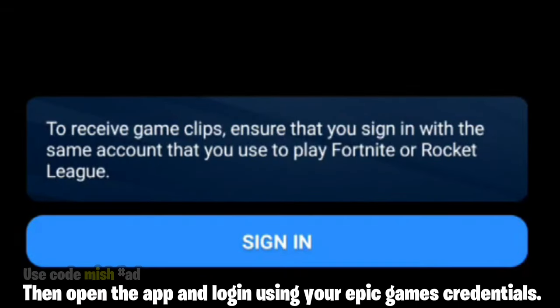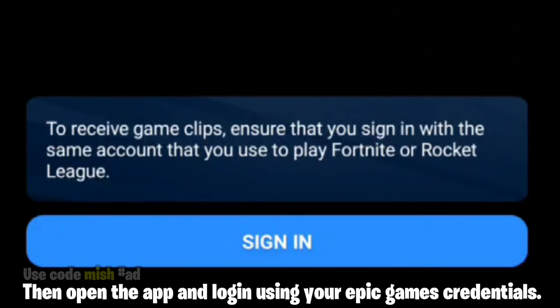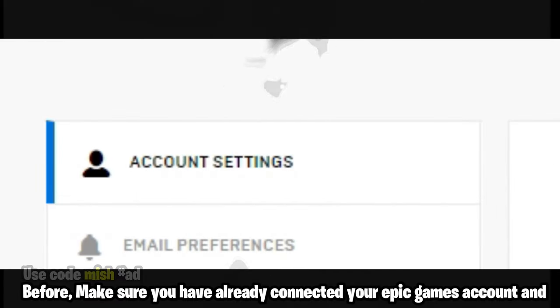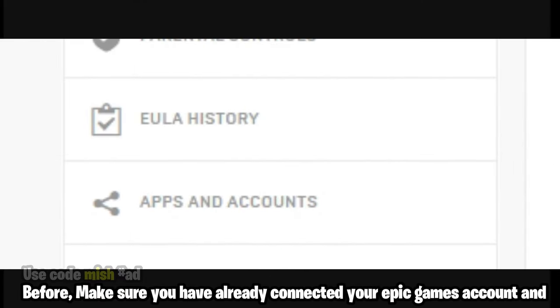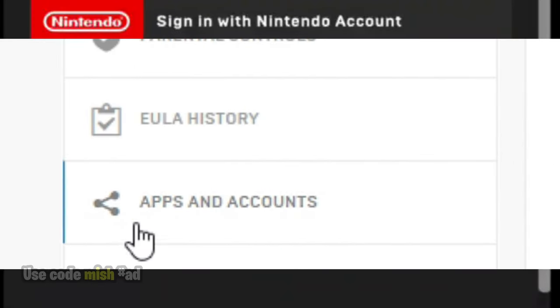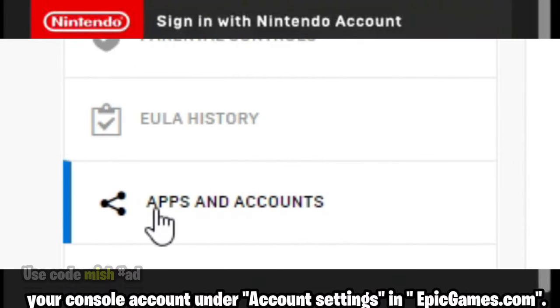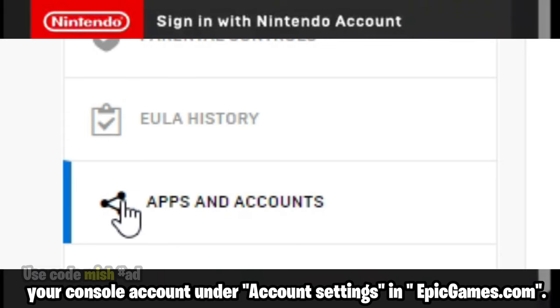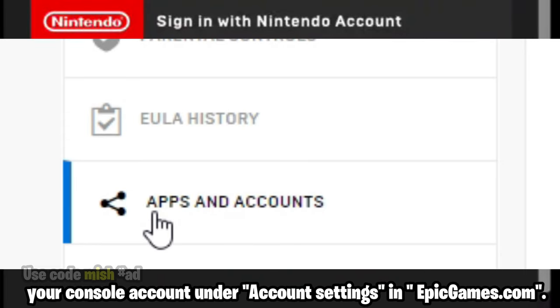Then open the app and log in using your Epic Games credentials. Before doing so, make sure you have already connected your Epic Games account and your console account under Account Settings in EpicGames.com.